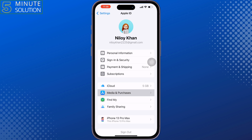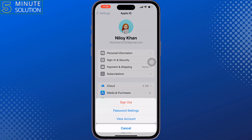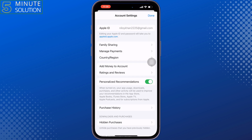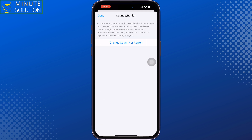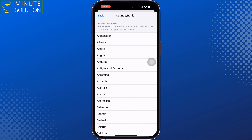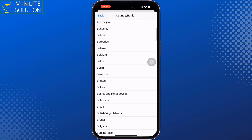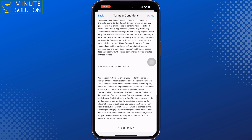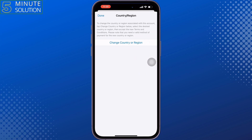Then again tap on your Apple ID, tap on Media and Purchases, tap on View Account, tap on Country or Region, tap on Change Country or Region, and select the exact location where you are located. Once you've changed your location, check the issue.